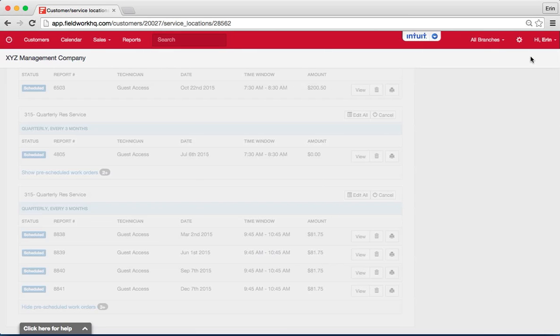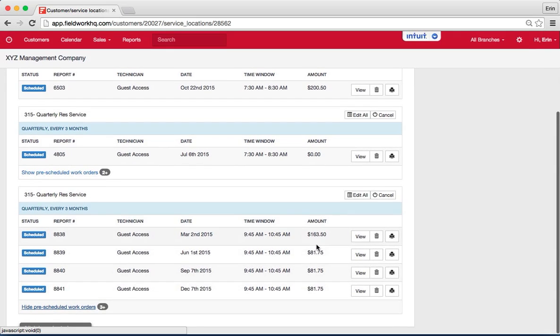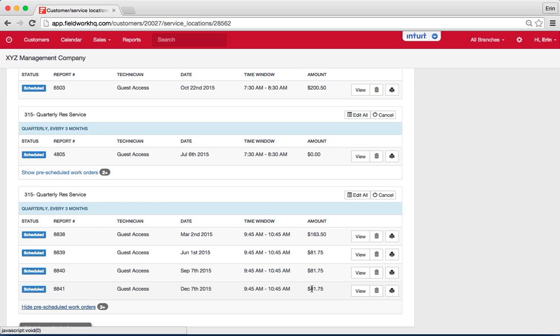So in my list when I go back to view the work orders, I now have a different price for my initial service and then every other recurring service will have the set price.